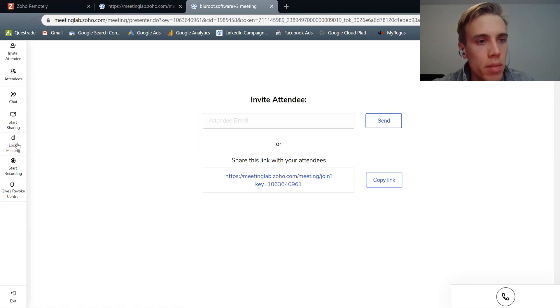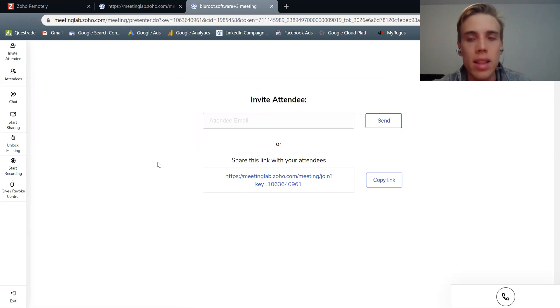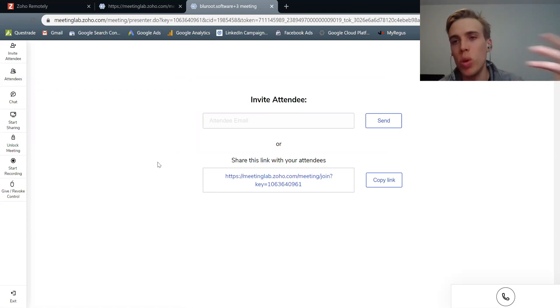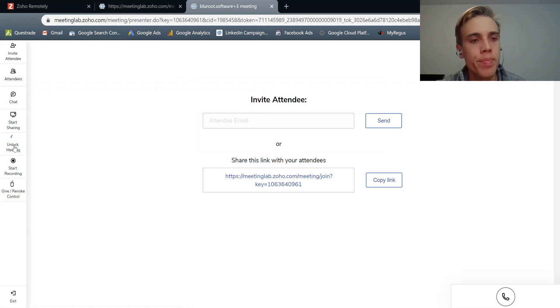Lock meeting basically allows you to allow no more attendees. So even if someone has that link, they can no longer join. This is useful if you have a call that's confidential and you don't want anyone else joining. You can lock it like that.